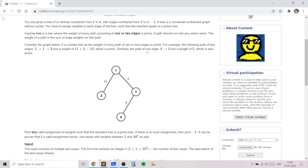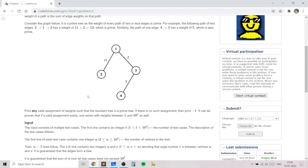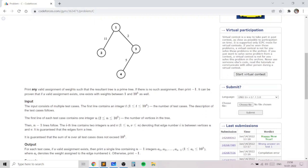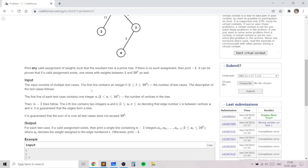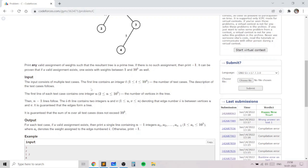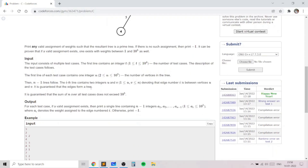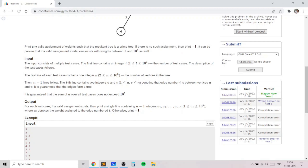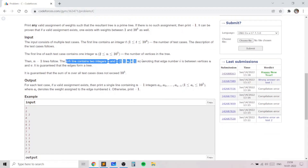We need to check whether the given tree can be made into a prime tree by any assignment of edge weights. If there is no such valid assignment we print minus 1, otherwise we print the weights for those edges in the same order as the input.